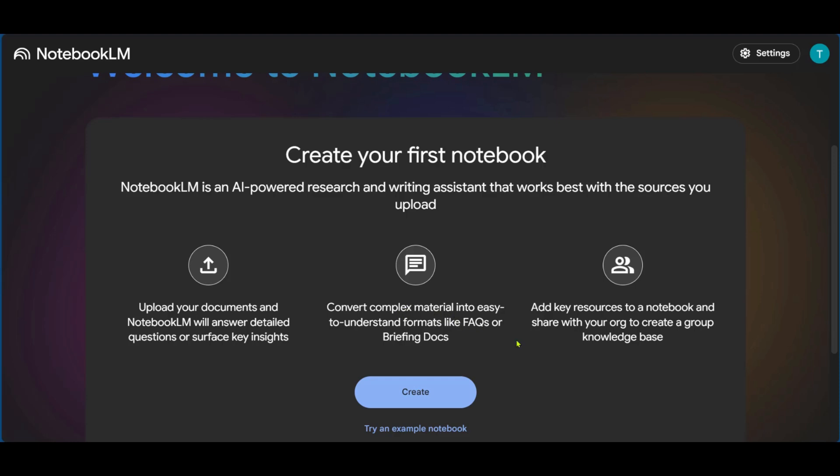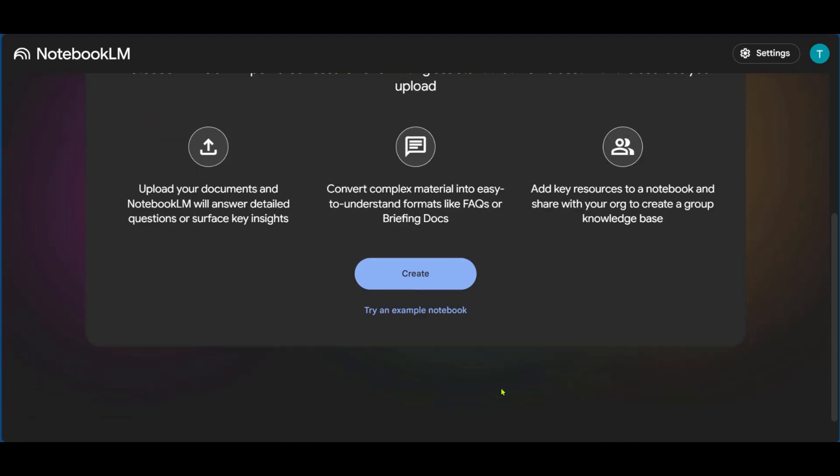You can also convert complex materials into easy-to-understand formats, such as FAQs or briefing docs. And then you also have the option to add key resources to a notebook and share with your organization to create a group or knowledge base.